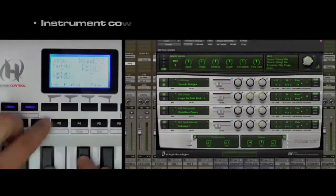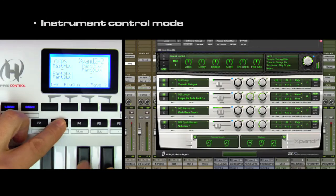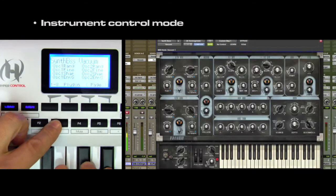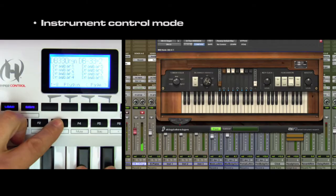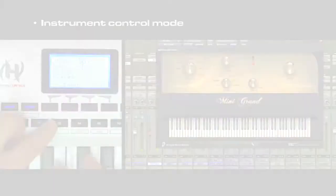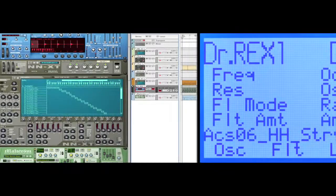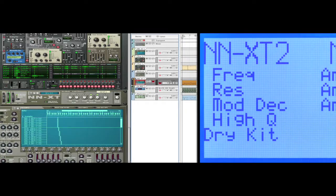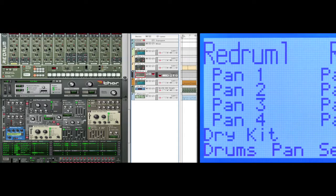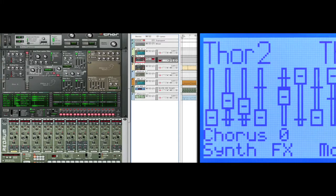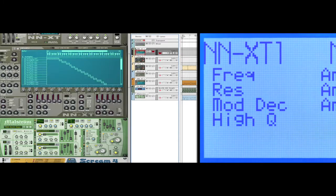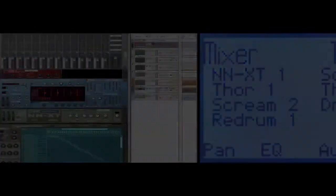Instrument mode instantly switches the Axiom Pro into the ultimate virtual instrument control surface. Notice how every instrument parameter is automatically mapped to your controller via HyperControl.